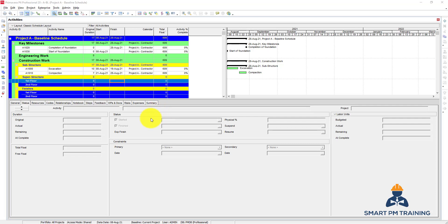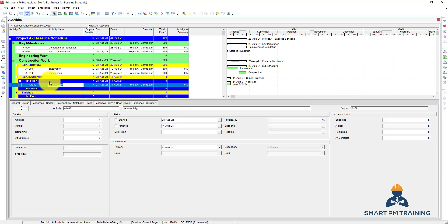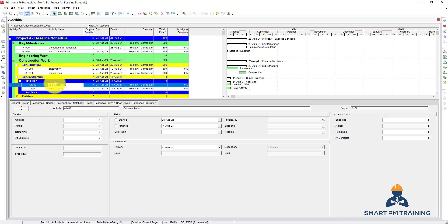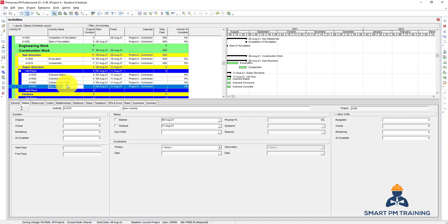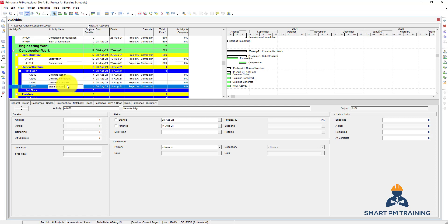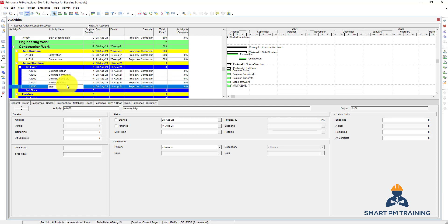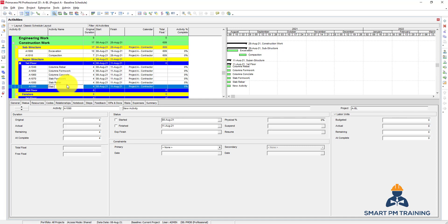In this video we will explain how to copy activities and relationships in Primavera. So if I have the superstructure - first floor - I will click Insert from my keyboard and add the columns: rebar, columns-formwork, and columns-concrete. After that, slab-formwork, slab-rebar, and slab-concrete.